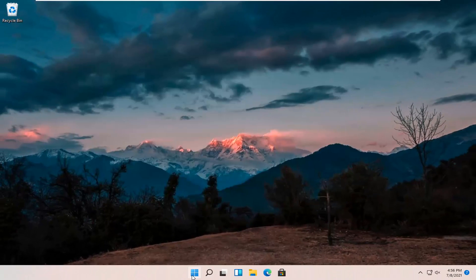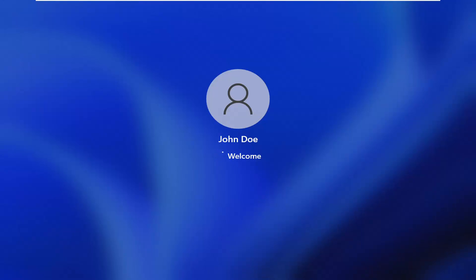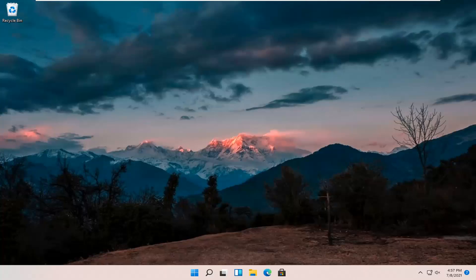Once it's done, go ahead and close out of the window and restart your computer. And there we go — it should be as simple as that. As always, thank you for watching this brief tutorial. I do look forward to catching you all in the next tutorial. Goodbye.